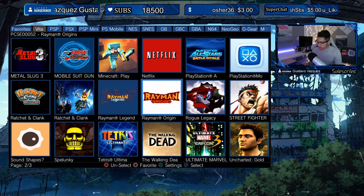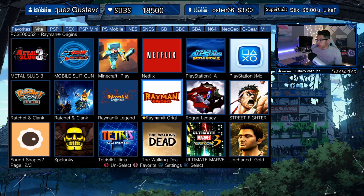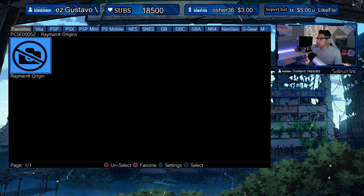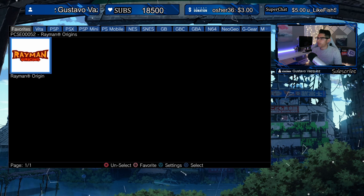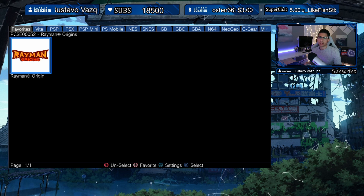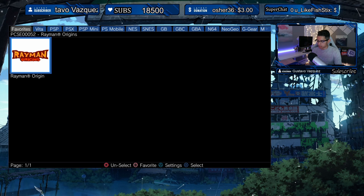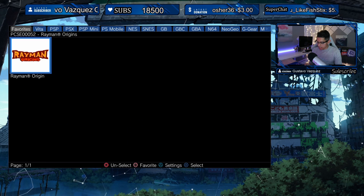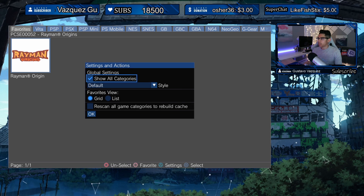I can select one of these games as a favorite by pressing the Square button. Let's do Rayman Origins — now there's a little star next to the name. Let's go to Favorites and now it's under my Favorites tab, so I don't have to go into the Vita section and scroll through all the games to find it. This is a nice little feature.